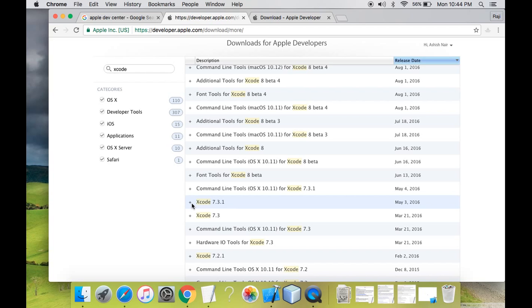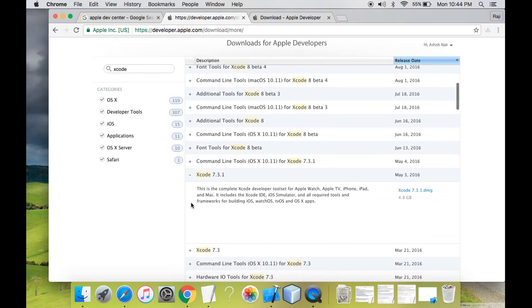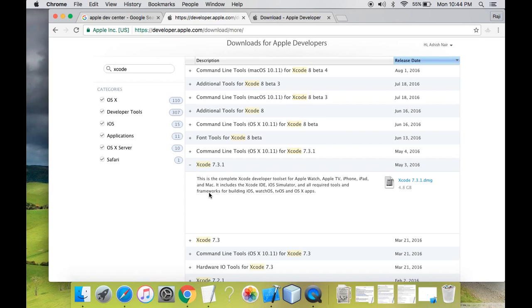This is the complete Xcode developer tool set for Apple Watch, Apple TV, iPhone, iPad and Mac.